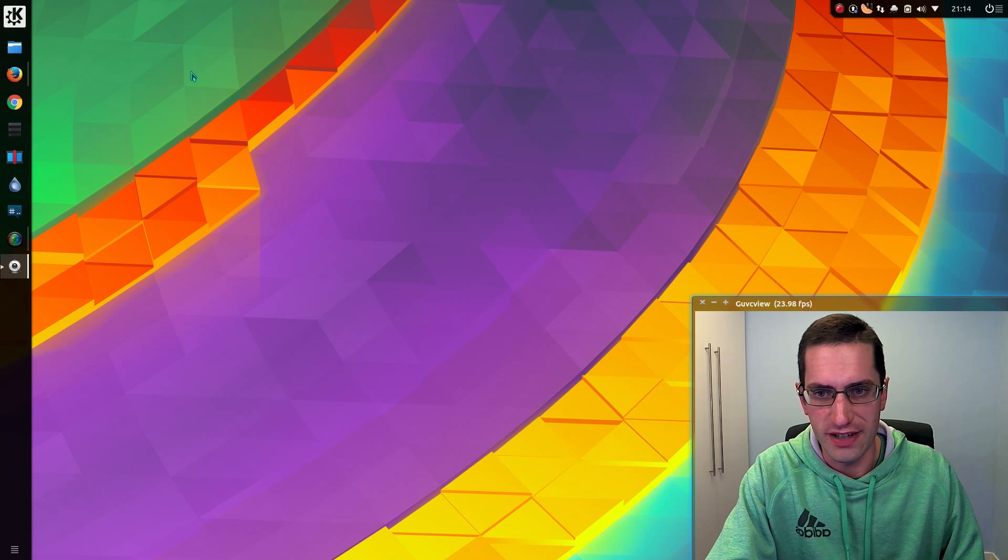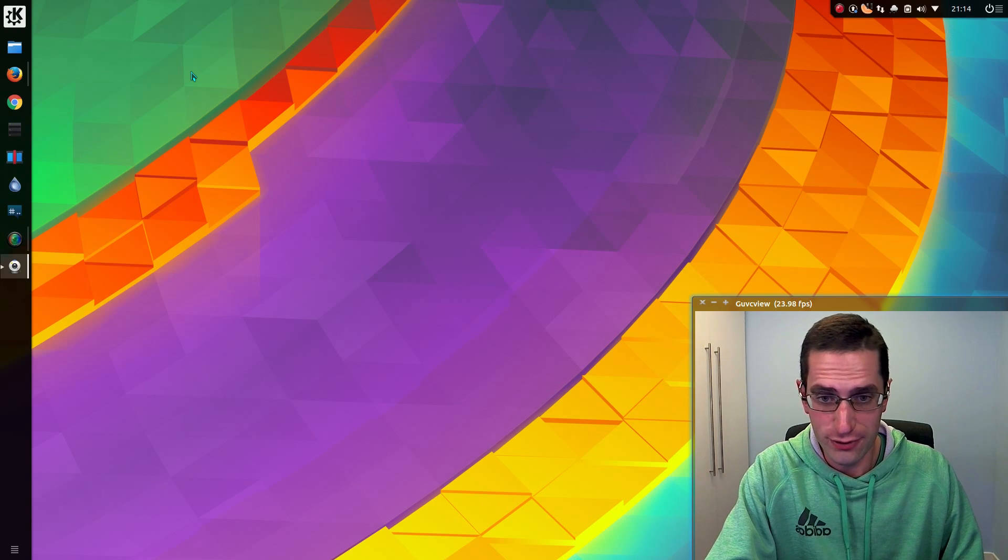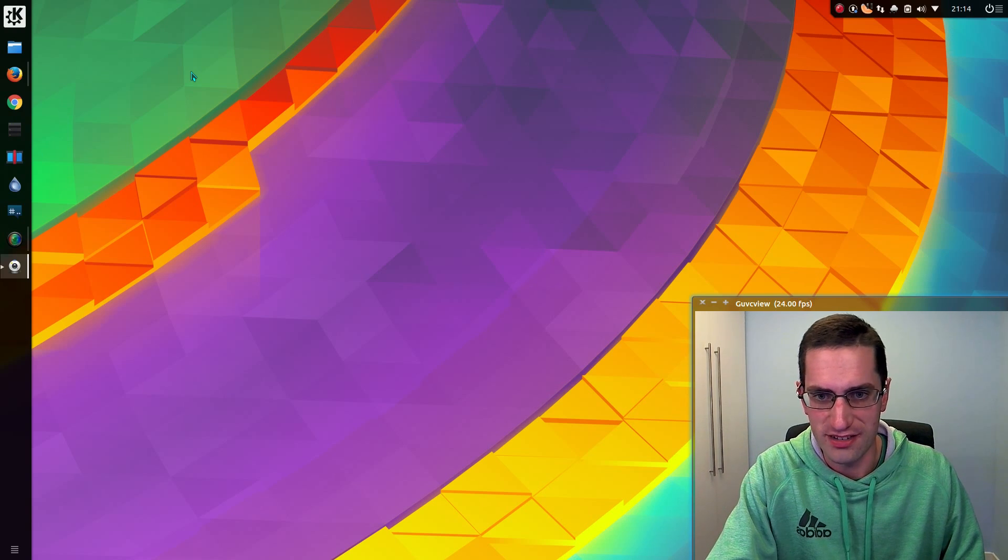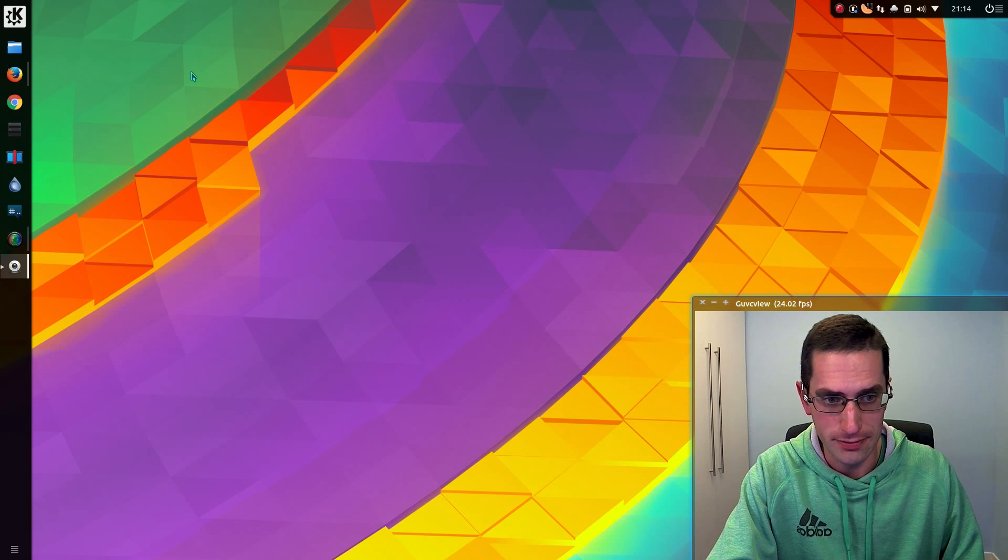There has been another security fail this week, and unfortunately for me, it affects the operating system I am using, KDE Neon.